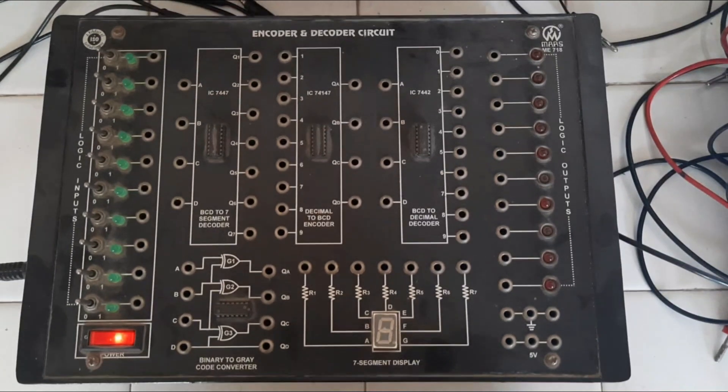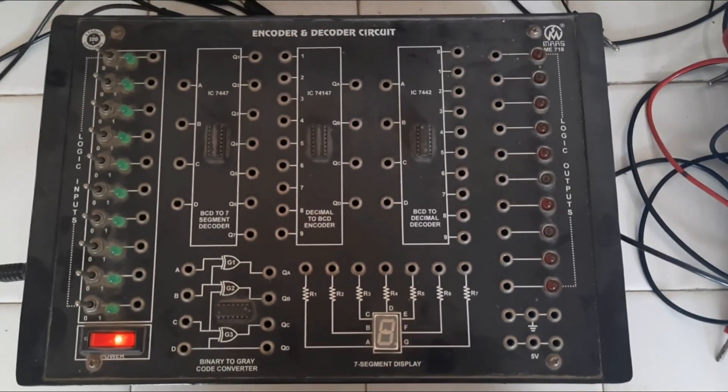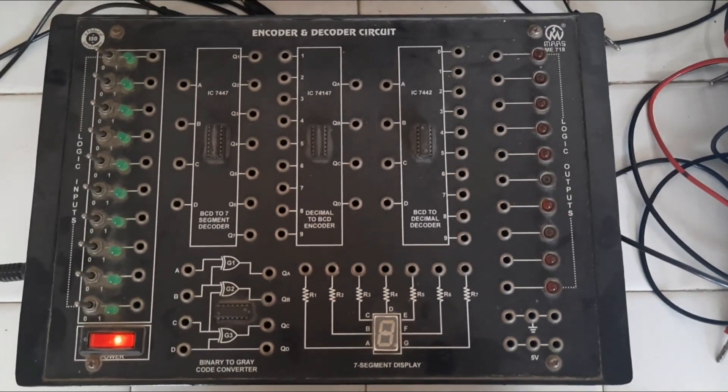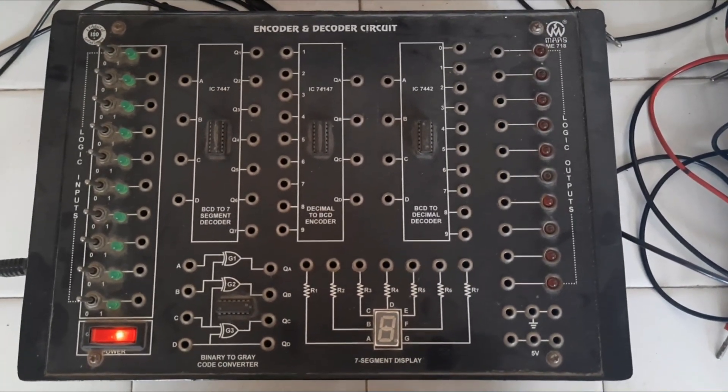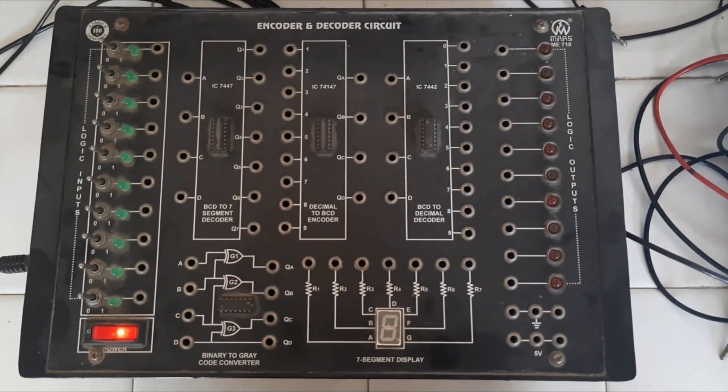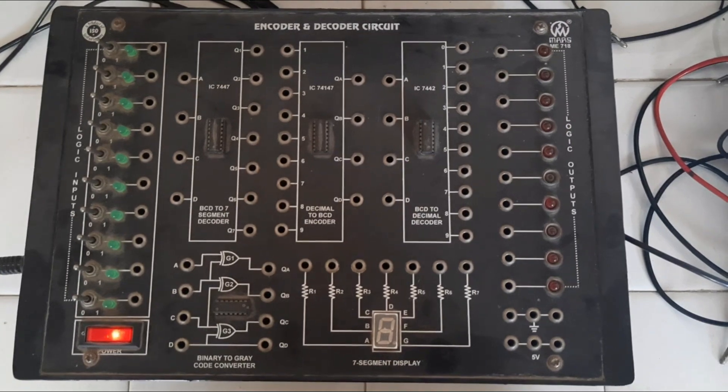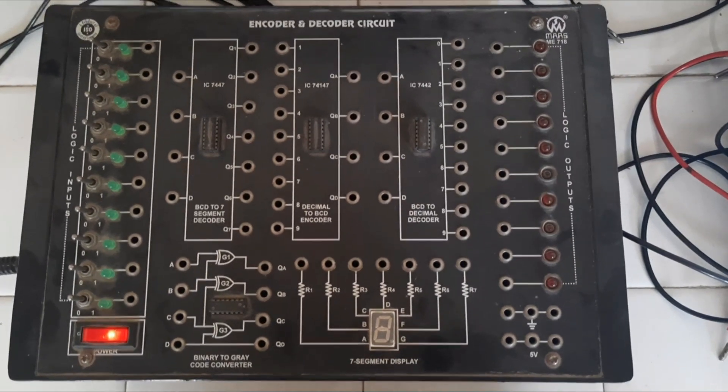Hi everyone, you can see this is the apparatus for encoder and decoder circuit.